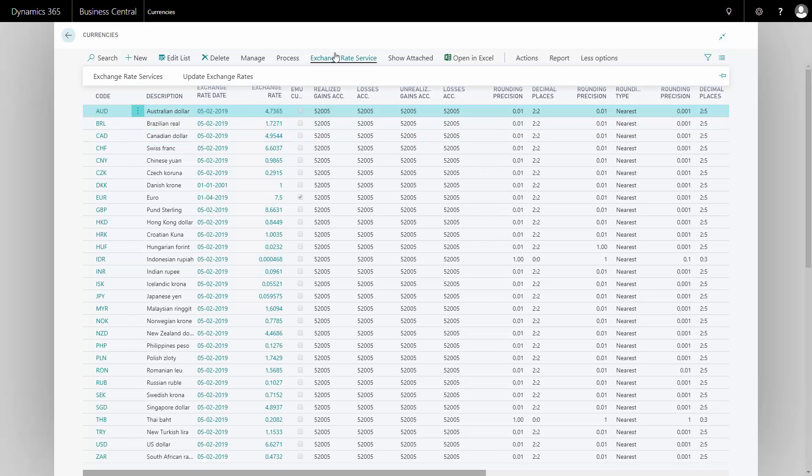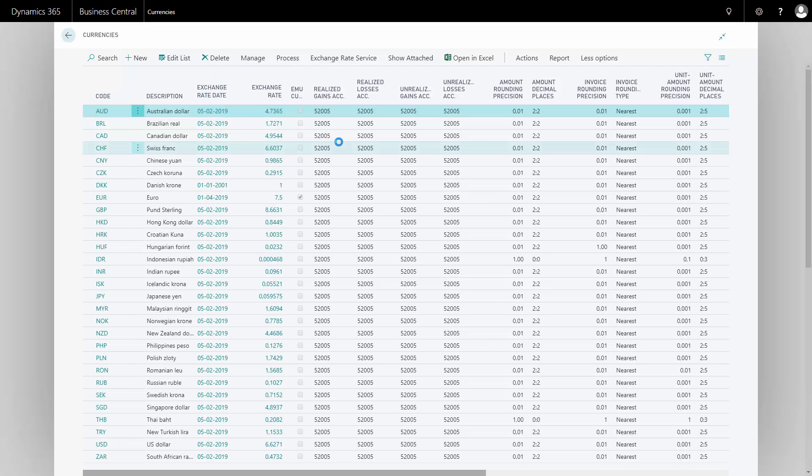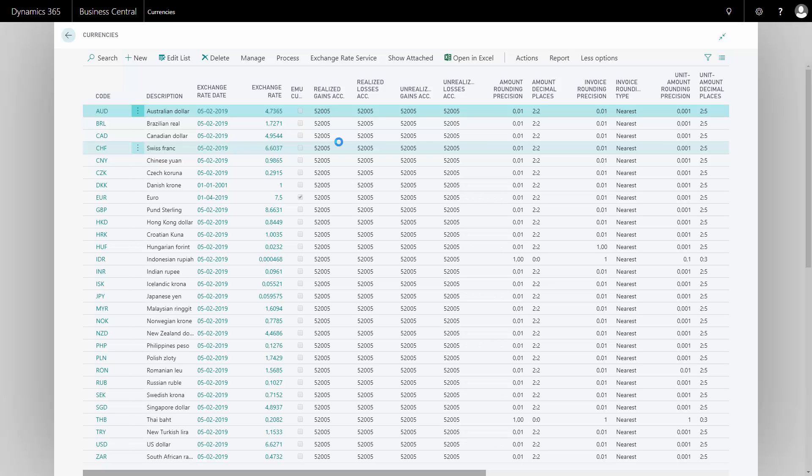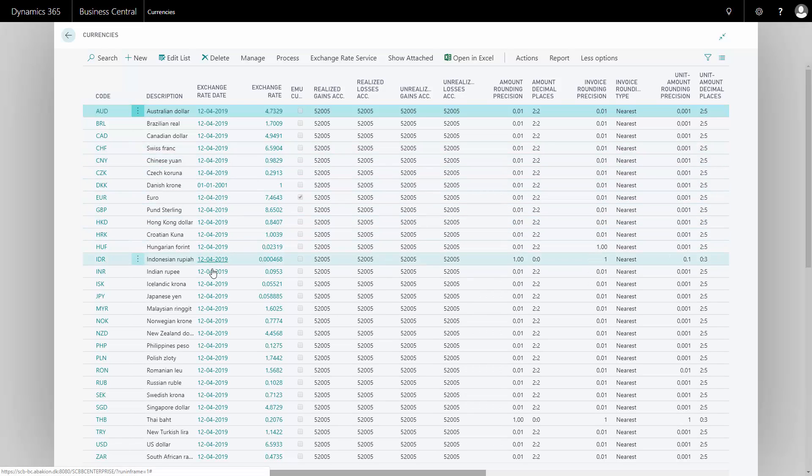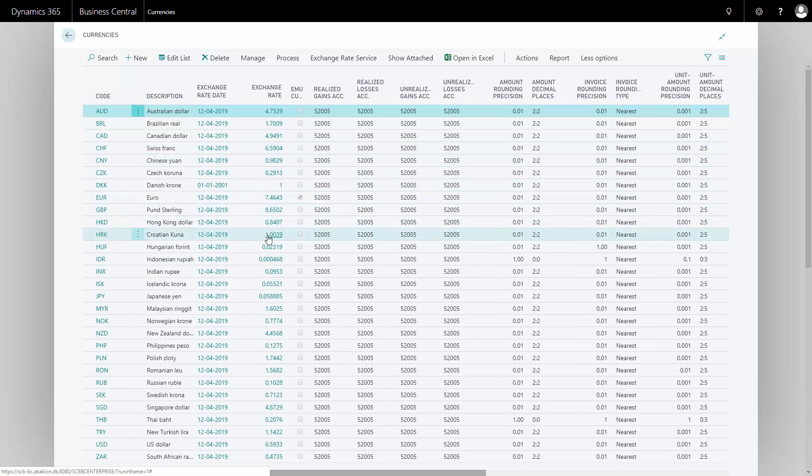And as you can see now it's running, so now it's communicating with this service that I've just set up to update my exchange rates. And you can see all the dates here reflecting the day-to-day and it updated all my rates in here.